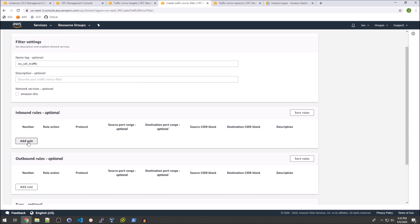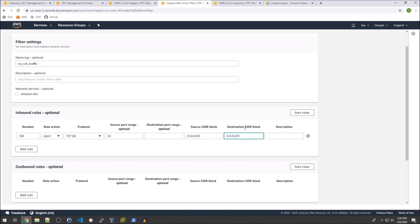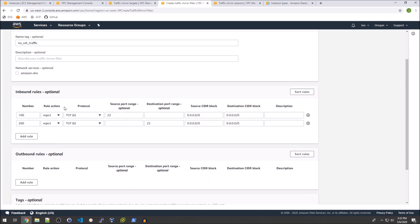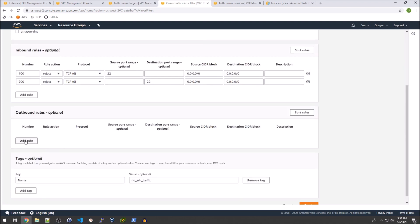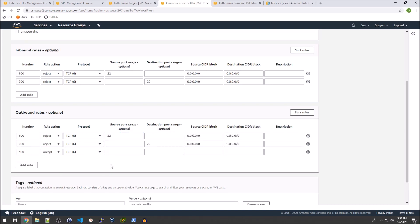Then I'm going to add the inbound rules. So basically I'm going to set this as reject source port will be 22 and then the destination CIDR will be all IP addresses. We'll add another rule and that will also be reject but then the destination port will be 22. Then I will set up my outbound rules which again we're going to reject 22. And we're going to add a rule to accept all traffic. So first we're going to reject 22 and then we're going to accept everything else.